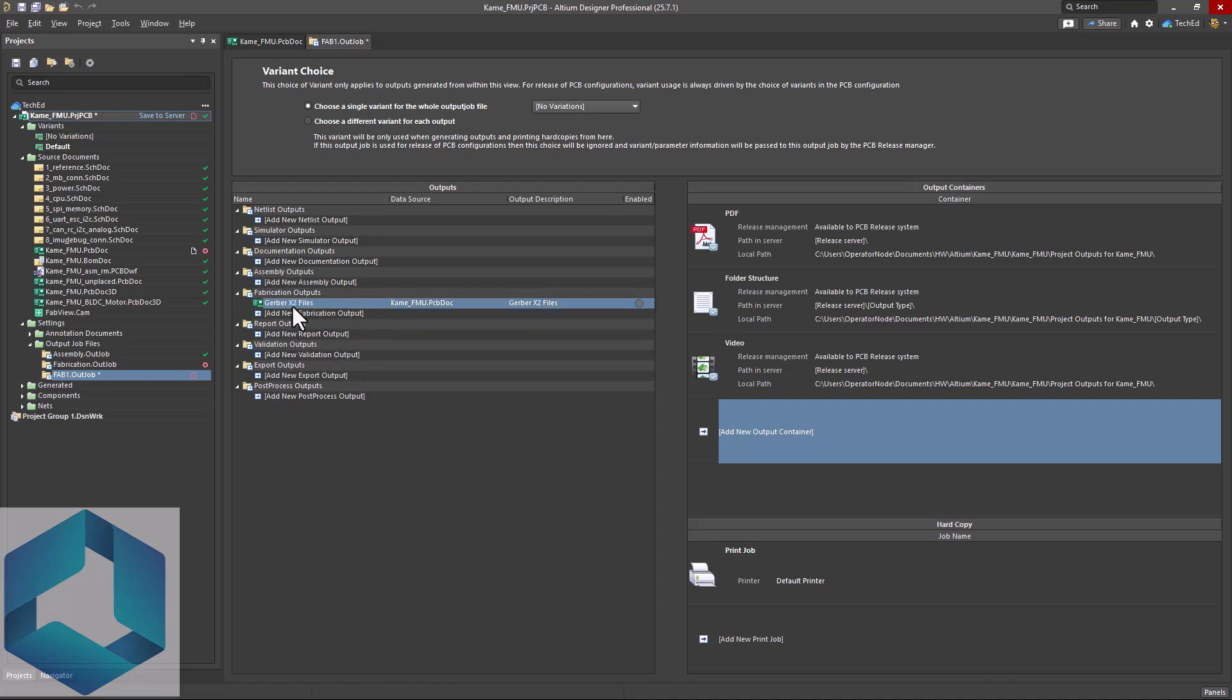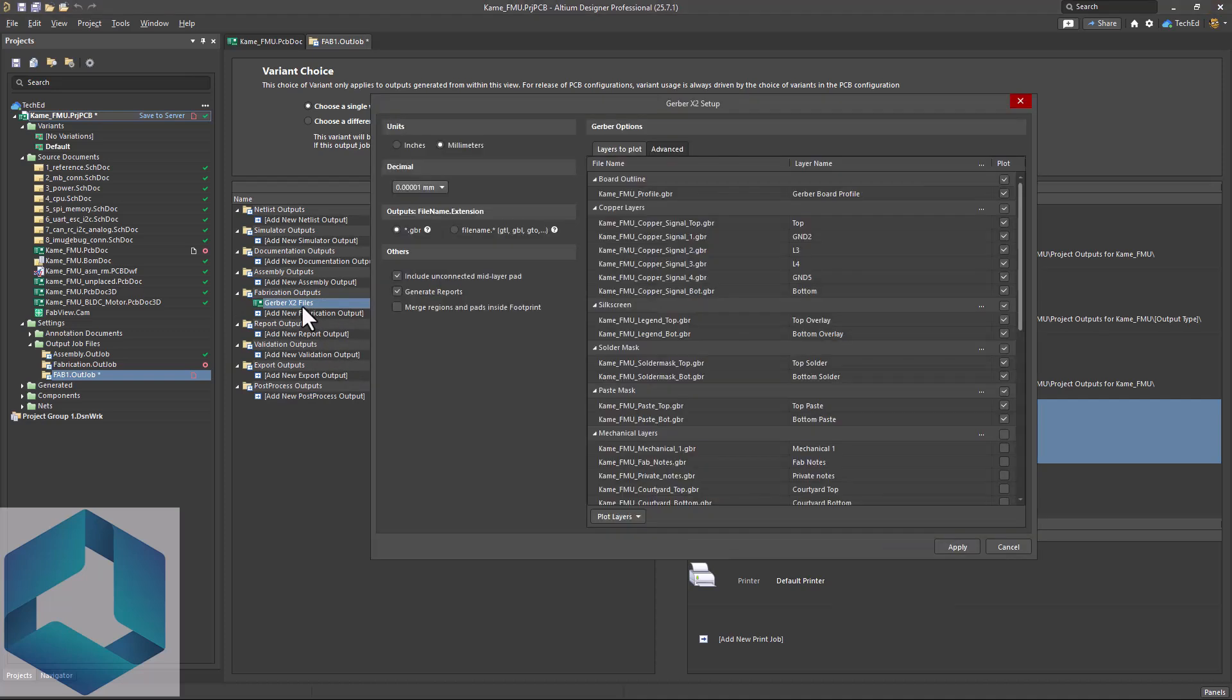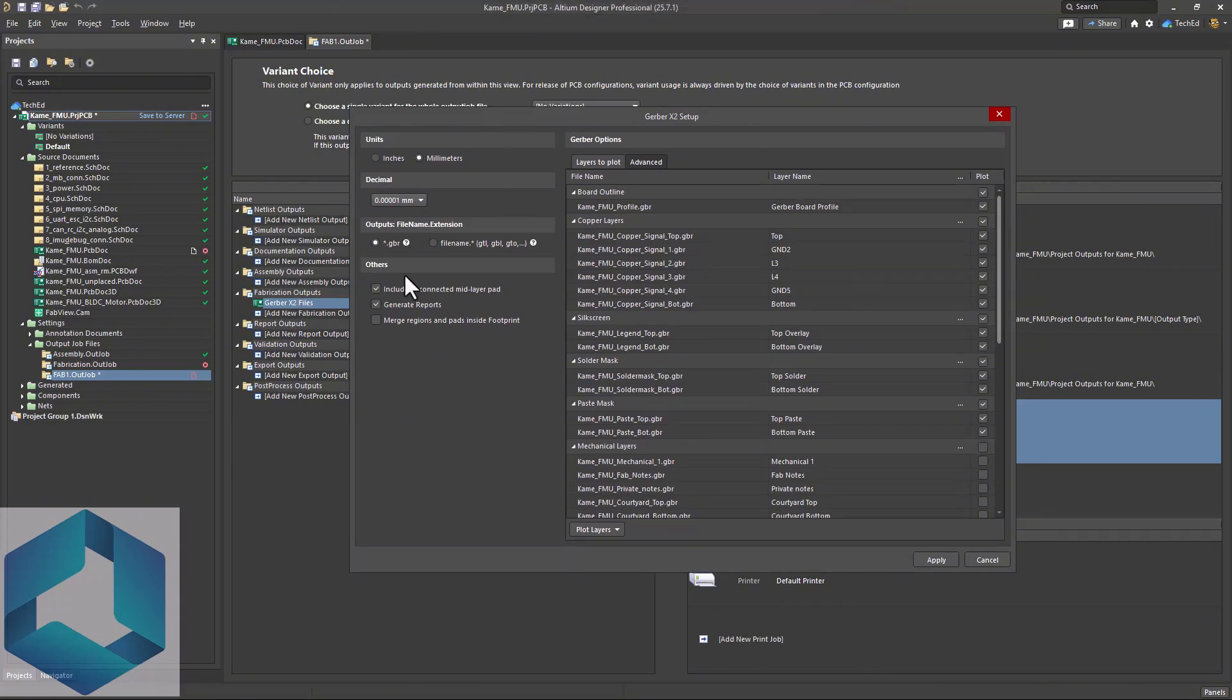So you want to double click on the Gerber X2 file setting or the name. Then the settings pulled up. This setup allows you to choose your units, your decimal precision, the output file name extension.